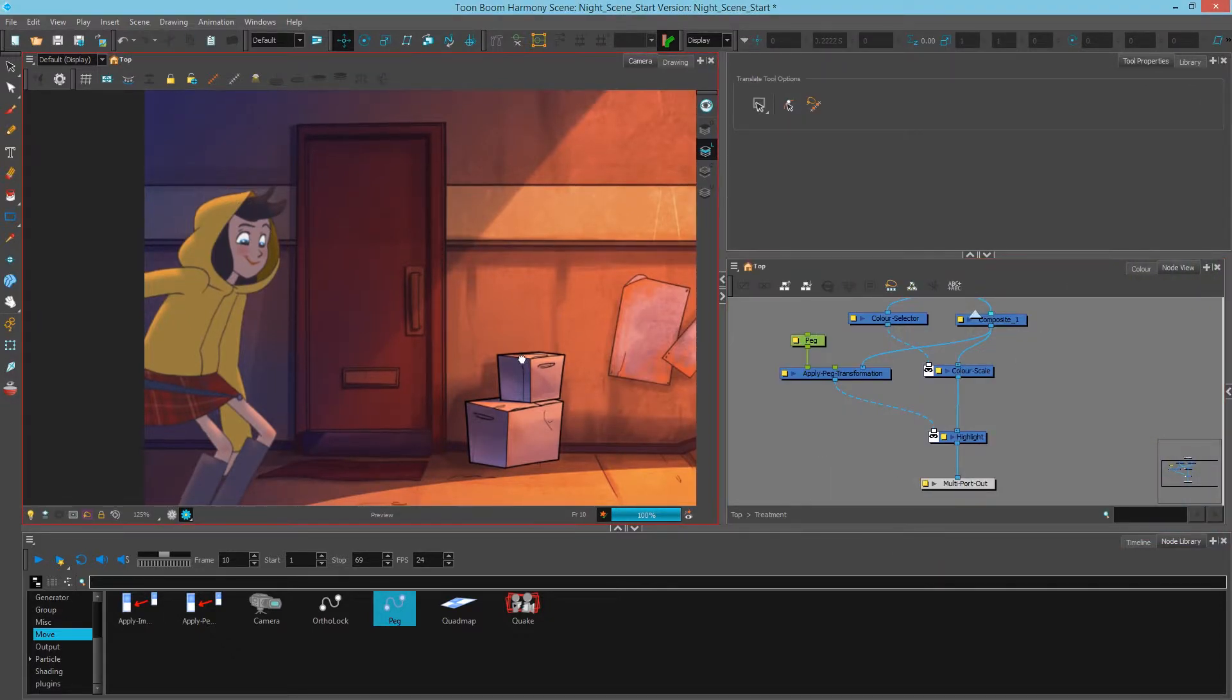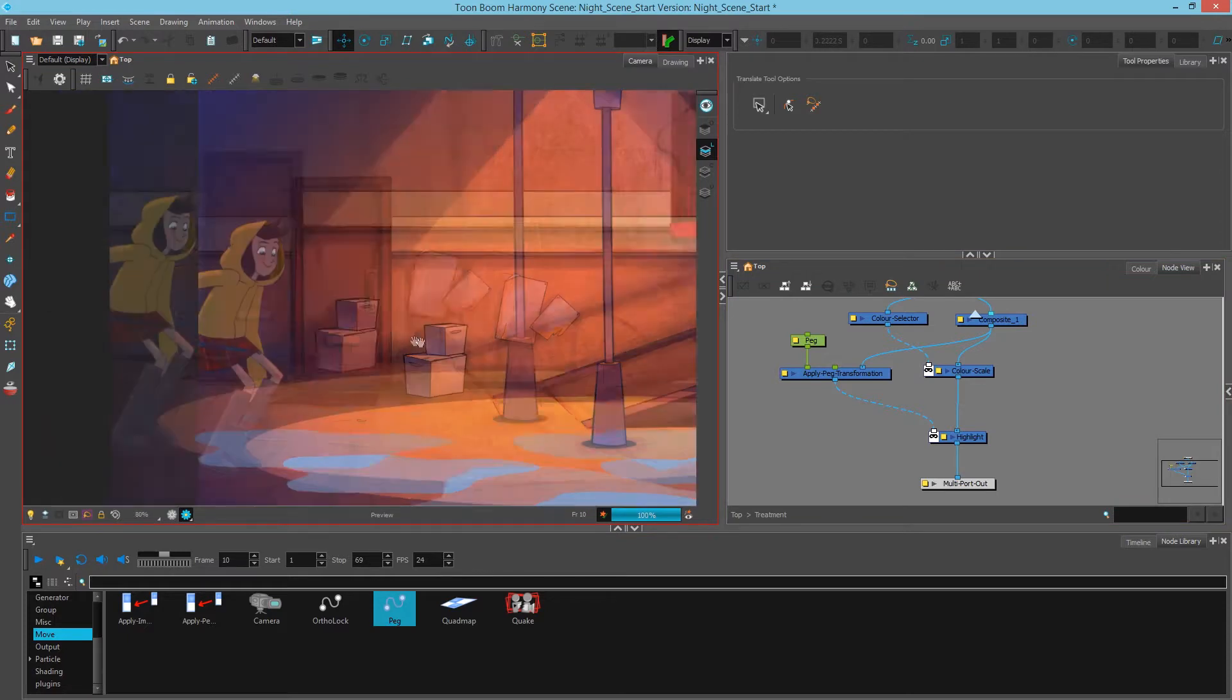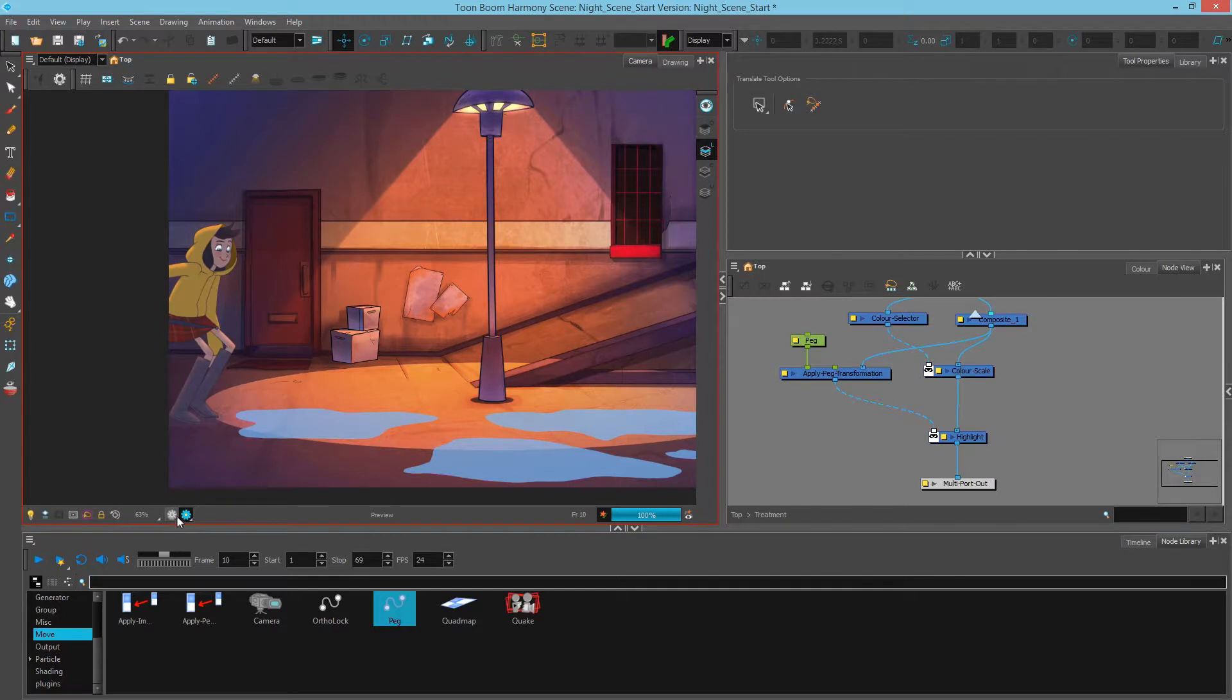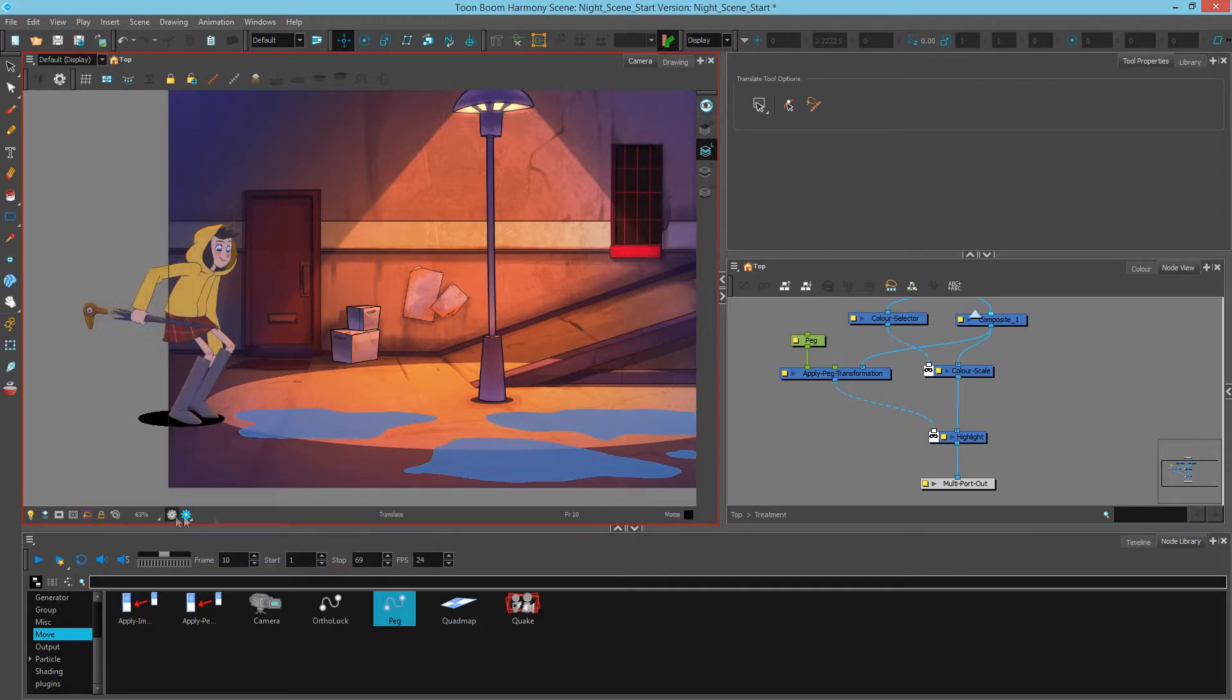Okay, so we have our highlight. And next what we want to do is create a gradient ramp so that it really sits that character on the ground.